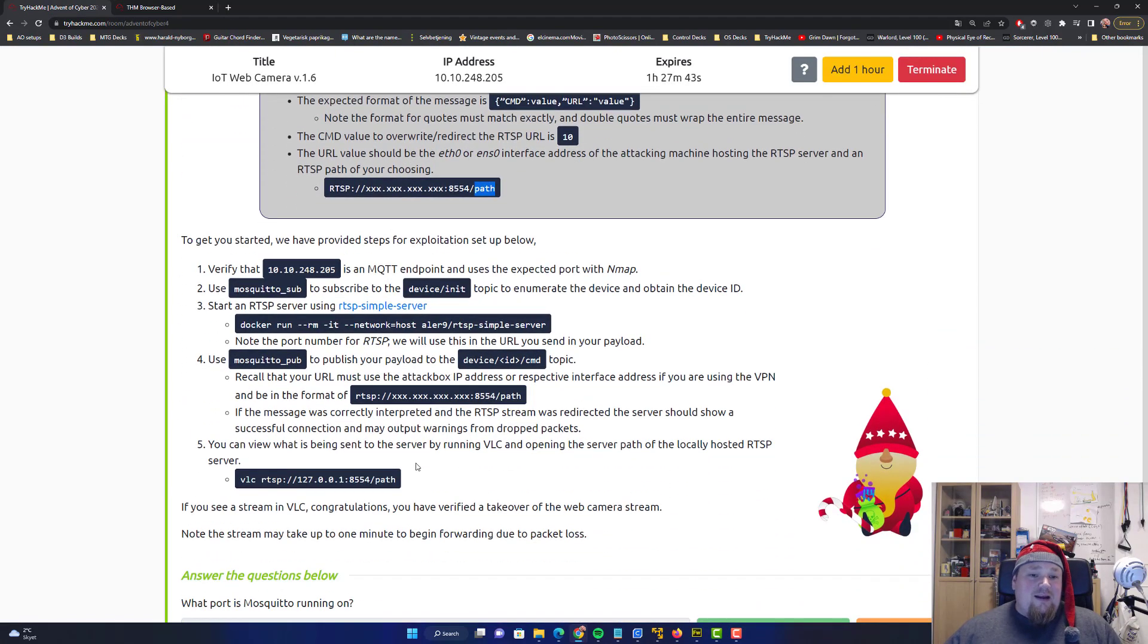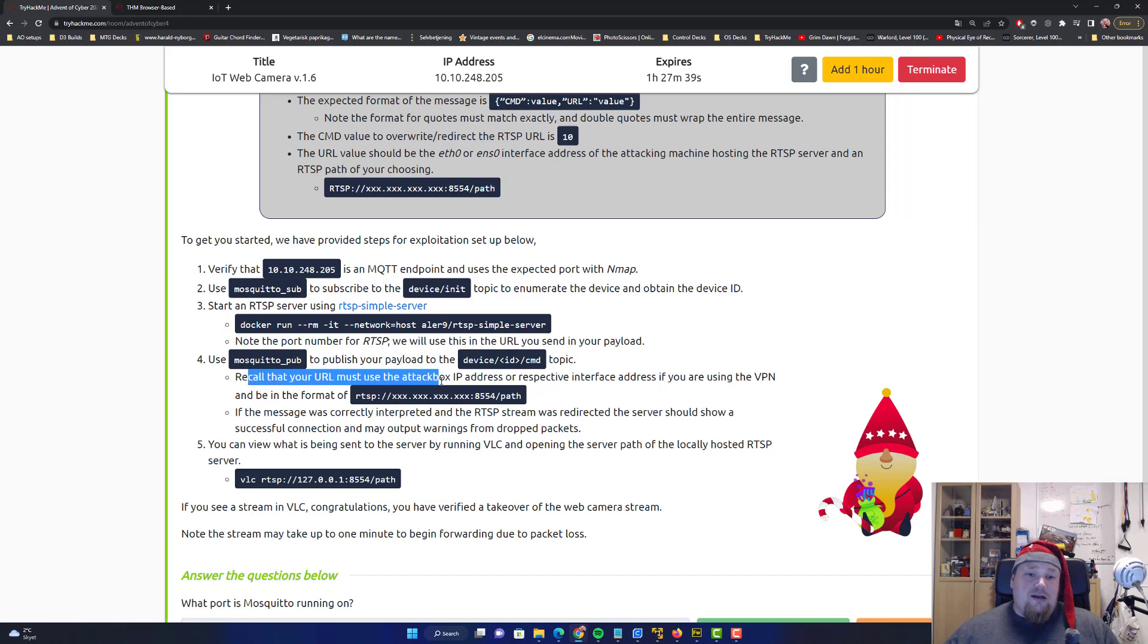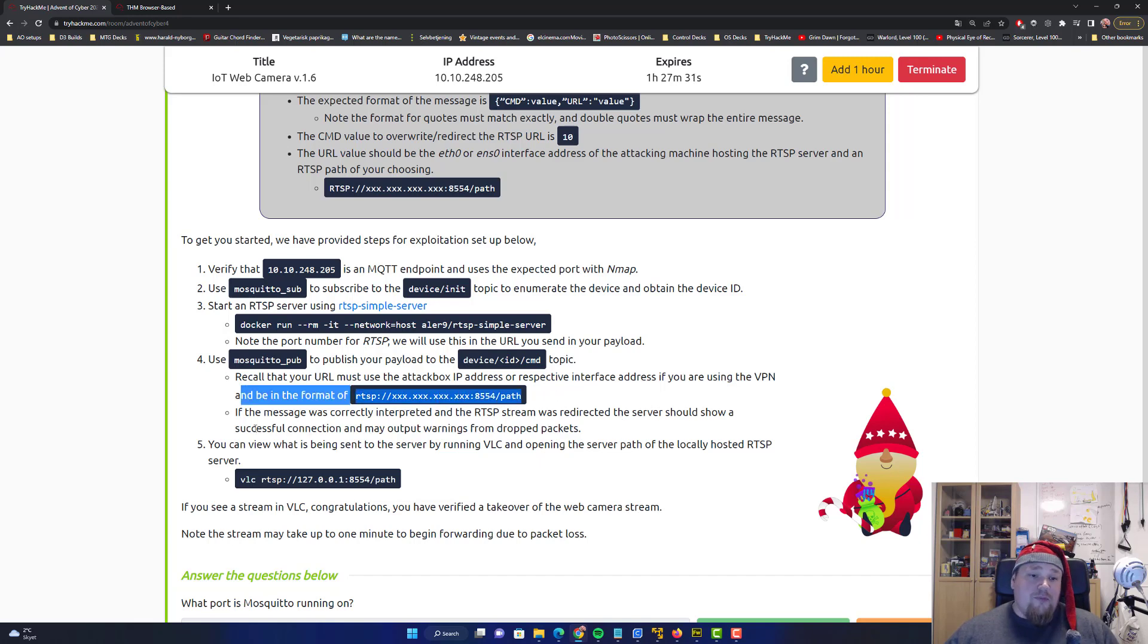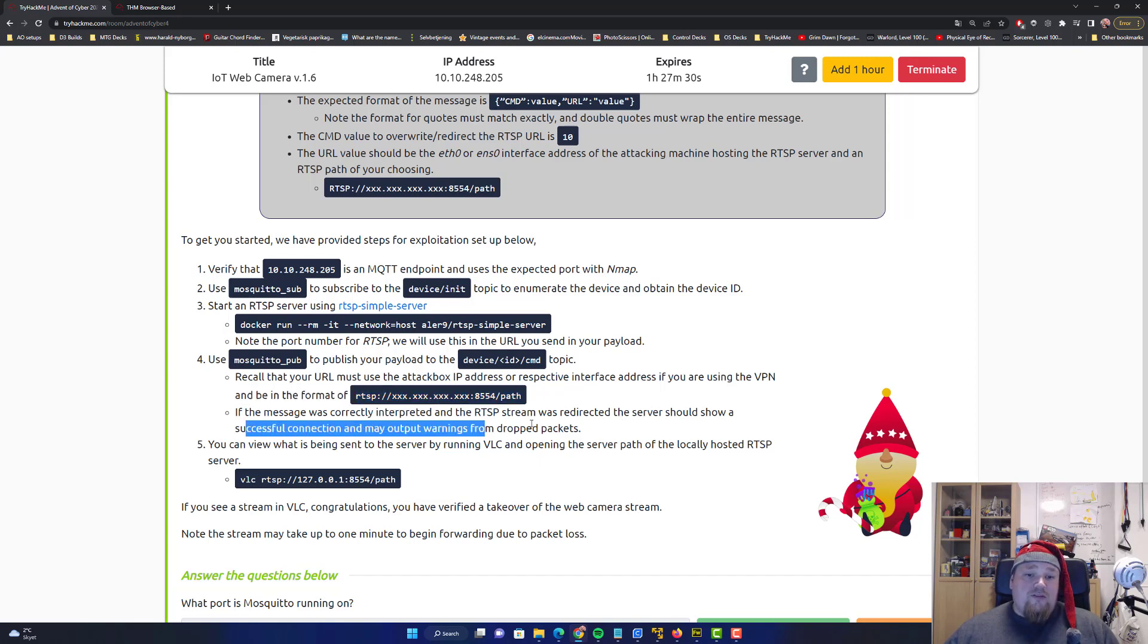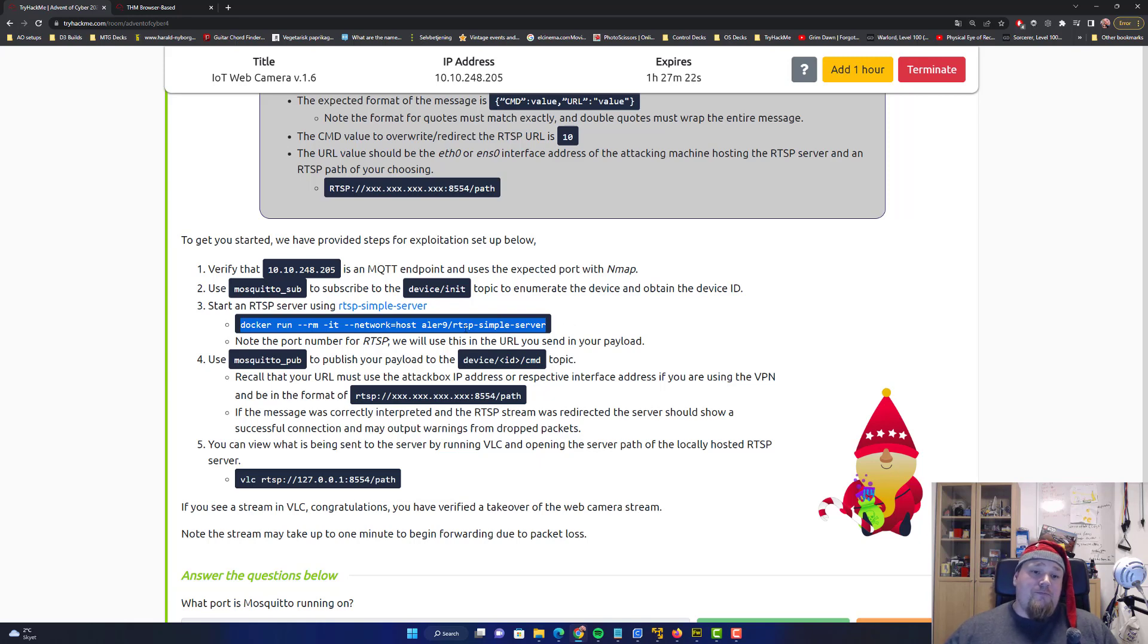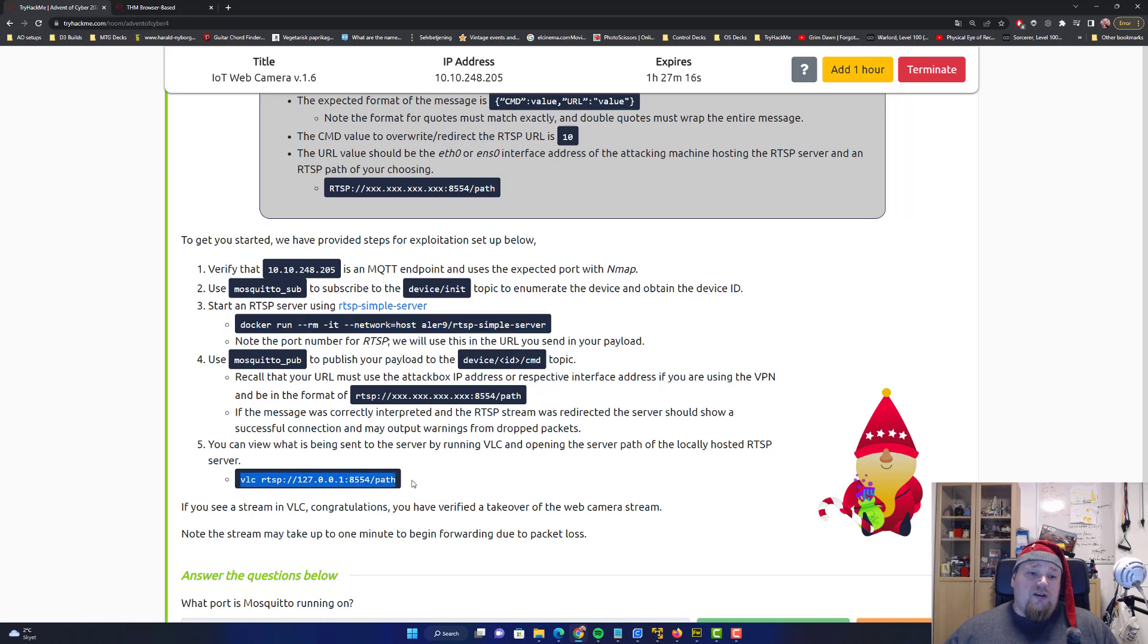You're gonna recall the URL must use the attack box IP address or respective interface address if using VPN. That's gonna be that path. If you have the image correct, you will see some stream going on. So basically the Docker server is collecting the stream video for you and you can use VLC to see the video as a stream.